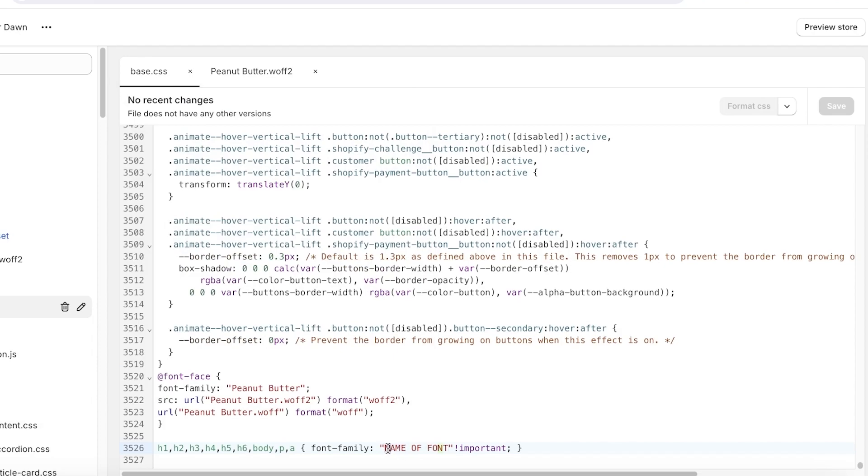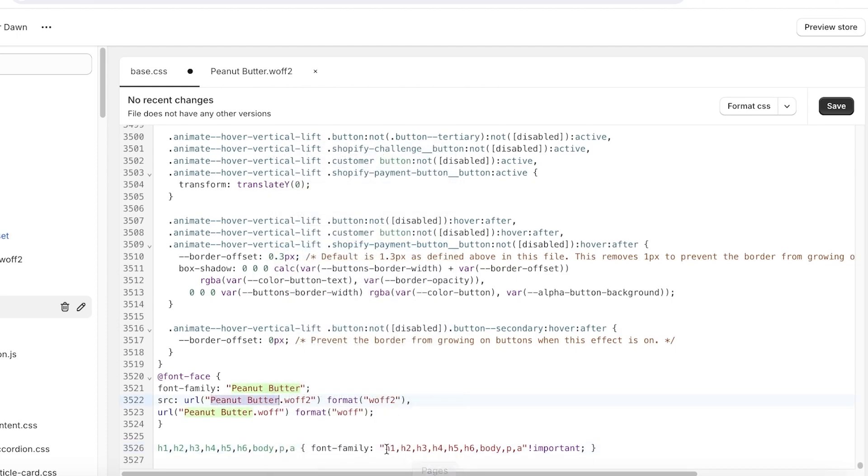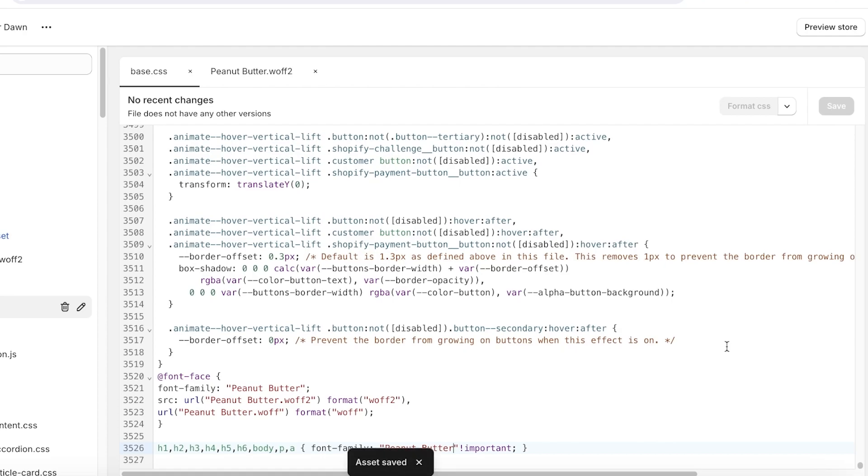I've messed up. I had to copy Peanut Butter. I'll copy this from here and we're going to add the name of the font file. And now once you have completed that, you're going to click on save. And once you have saved this, you can click on preview store to see your new store.